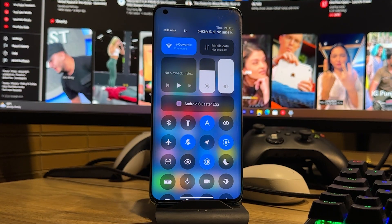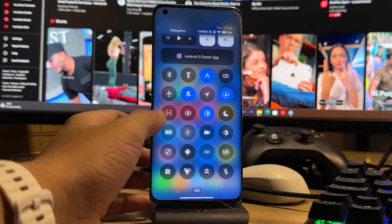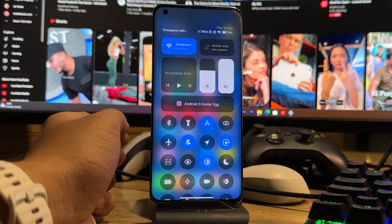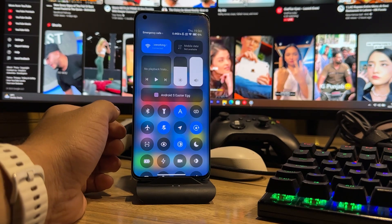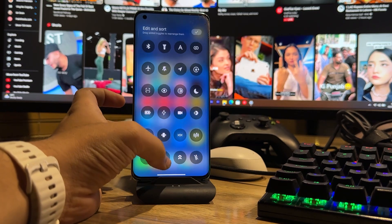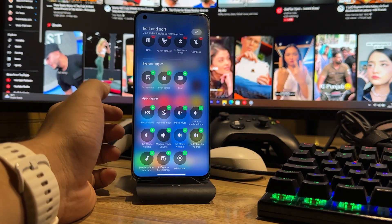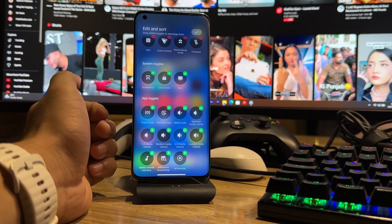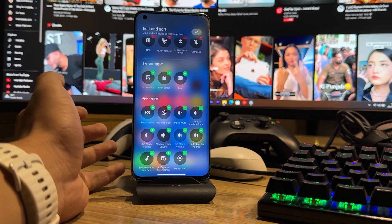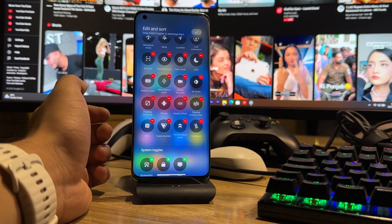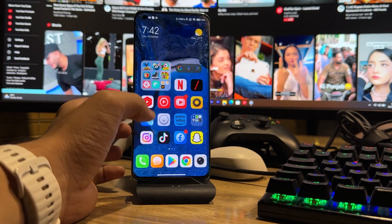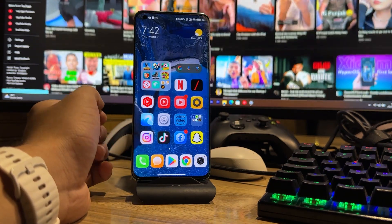The second new thing is the Control Center — everything is new here. You can edit the Control Center, and there are new options being added, for example a 1-by-3 media volume tile, performance mode, compass, and more things coming to HyperOS — you should call it HyperOS, not MIUI.